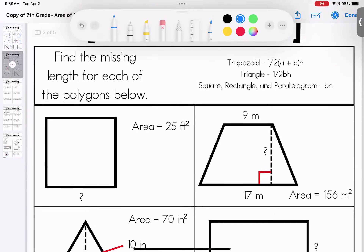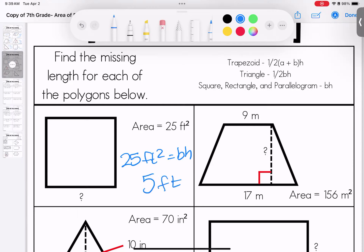Here we're using a little bit of algebraic thinking. We have the formula but we don't have all of the pieces — instead, we have the answer. For our square, the area equals base times height, but we don't have those values. We know it needs to be a doubles fact, so ask yourself: what times what gives you 25? Or you can take the square root. The missing side length is 5 feet — not squared, because we're looking for just the side length.